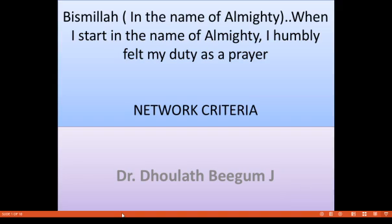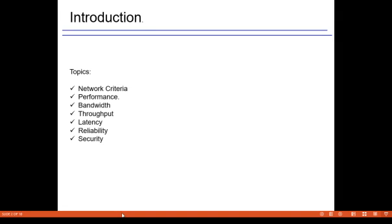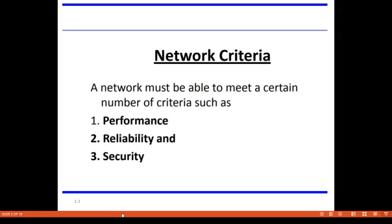Assalamualaikum warahmatullahi wabarakatuh. Network criteria — a network must be capable to meet certain criteria. The major criteria that a data communication network must meet are performance, reliability, and security. In addition to this, a network should also meet consistency, recovery, and so on.